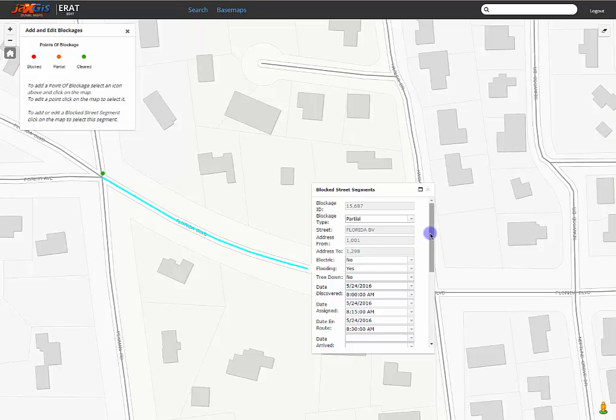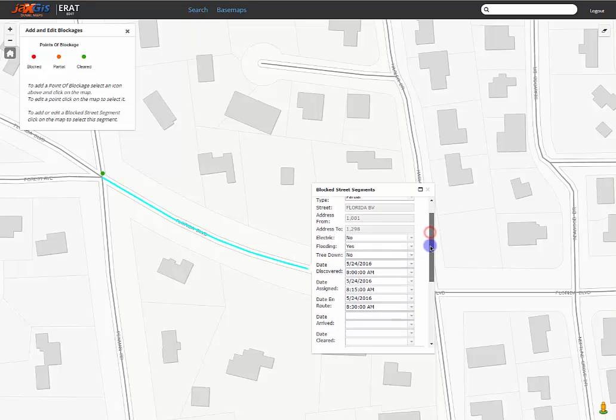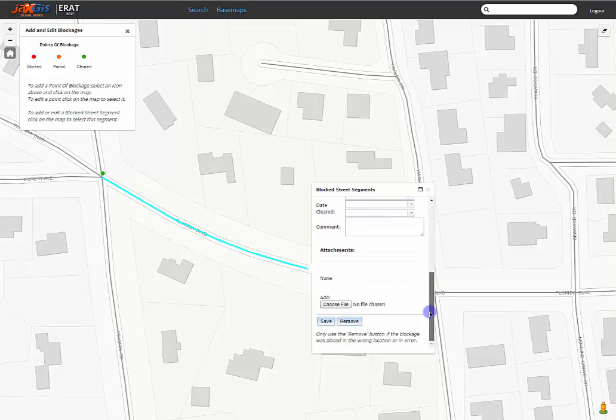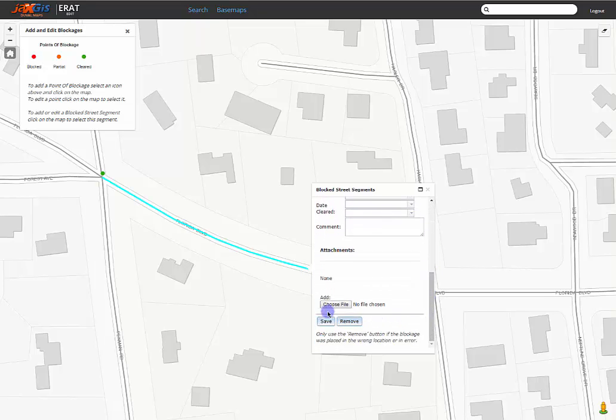Any helpful or necessary pictures or files can be attached to the point to help the crew by choosing a file to upload. If you accidentally placed the blockage in the wrong location, you may delete the segment before it is created with the delete button at the bottom of the pop-up.